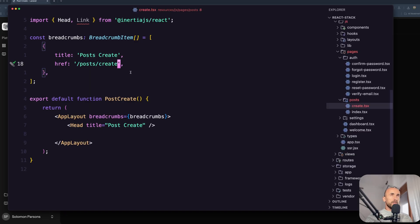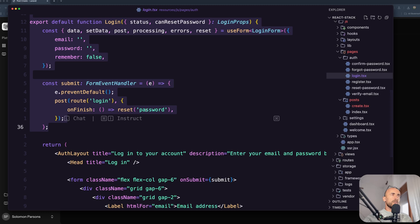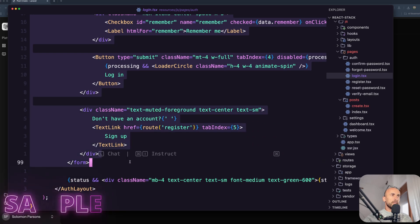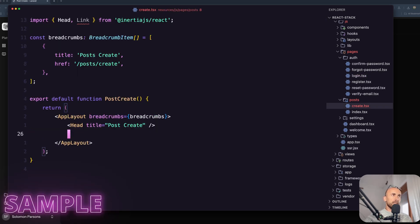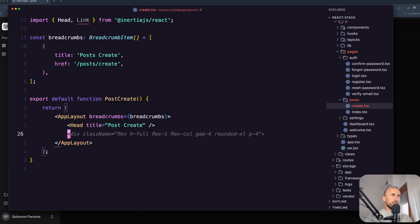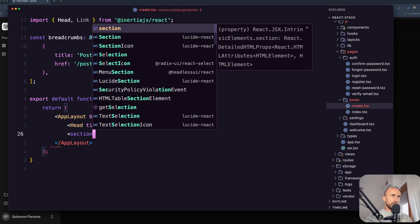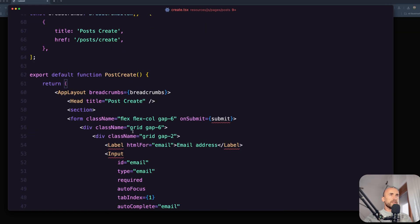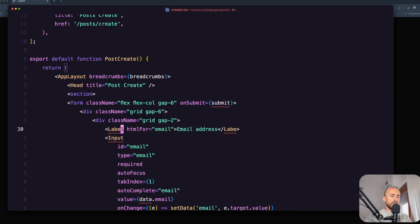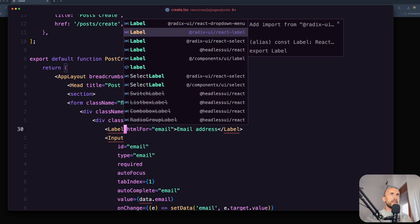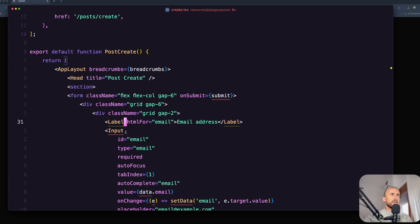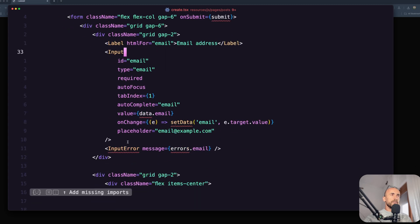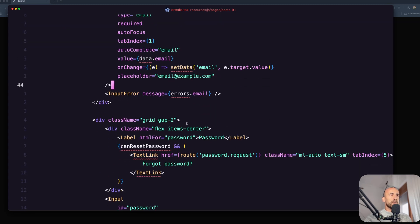Now what I want to do - I'm going to open the login page inside auth and just copy the form. I'm going to select the form, copy it and paste it. Inside the div I'm going to add a section, and inside this section I'm going to paste the form. We need to import some components - first the label component, so let's import the label from components UI label, then the input from the same components UI, and the input error.